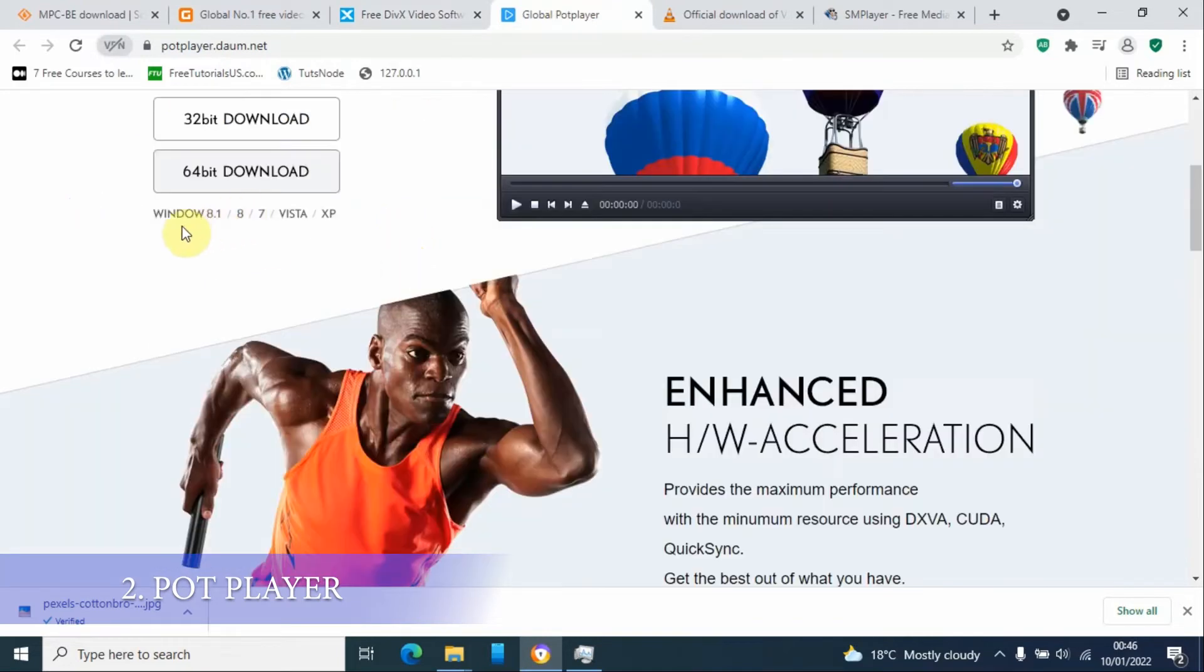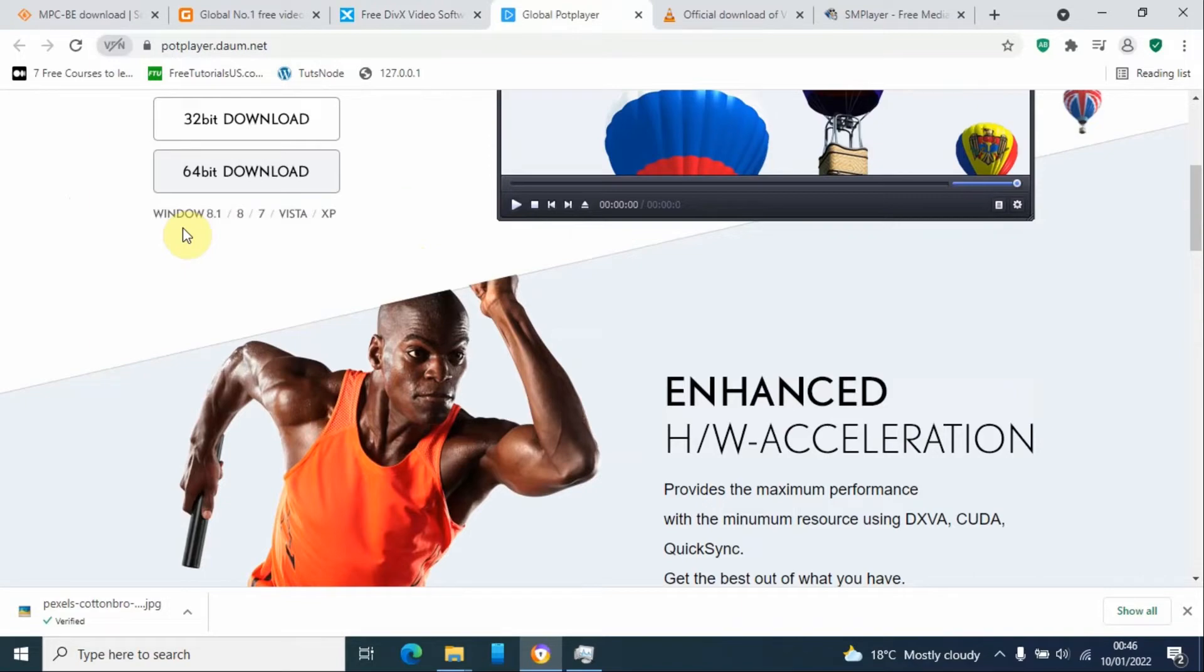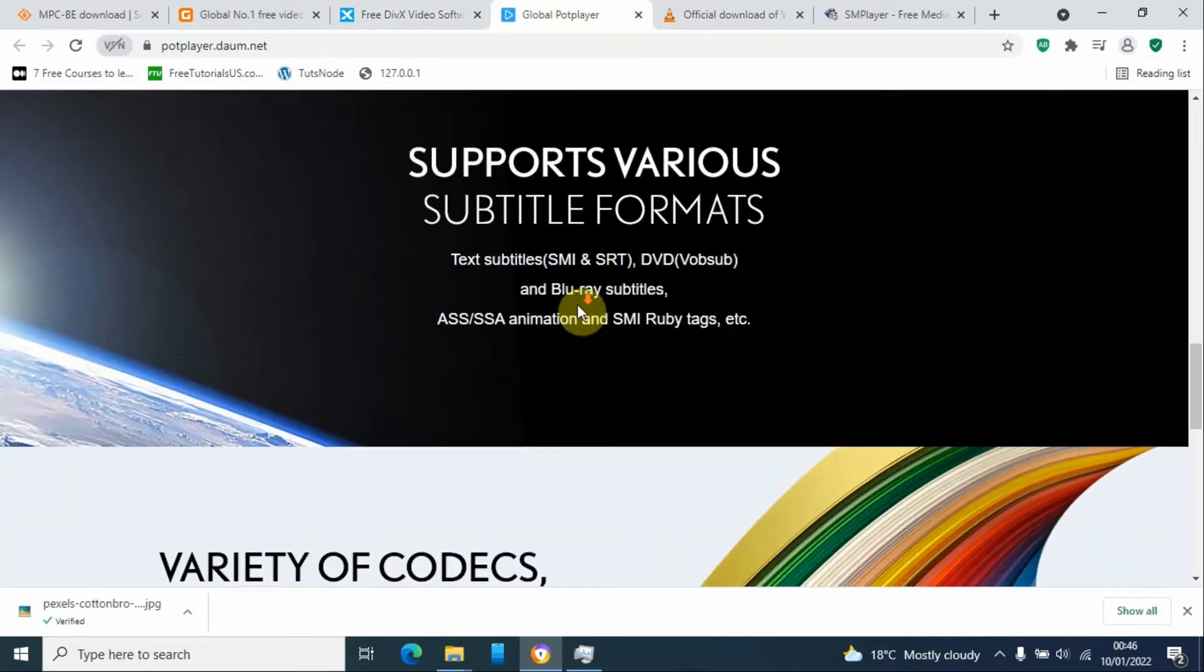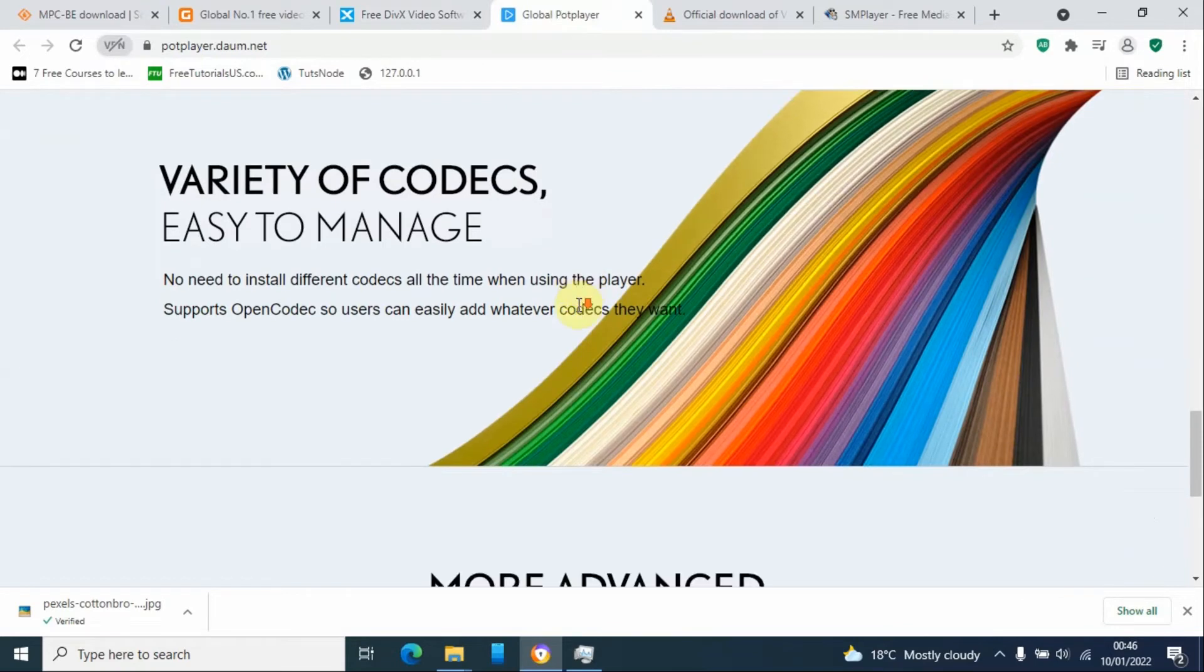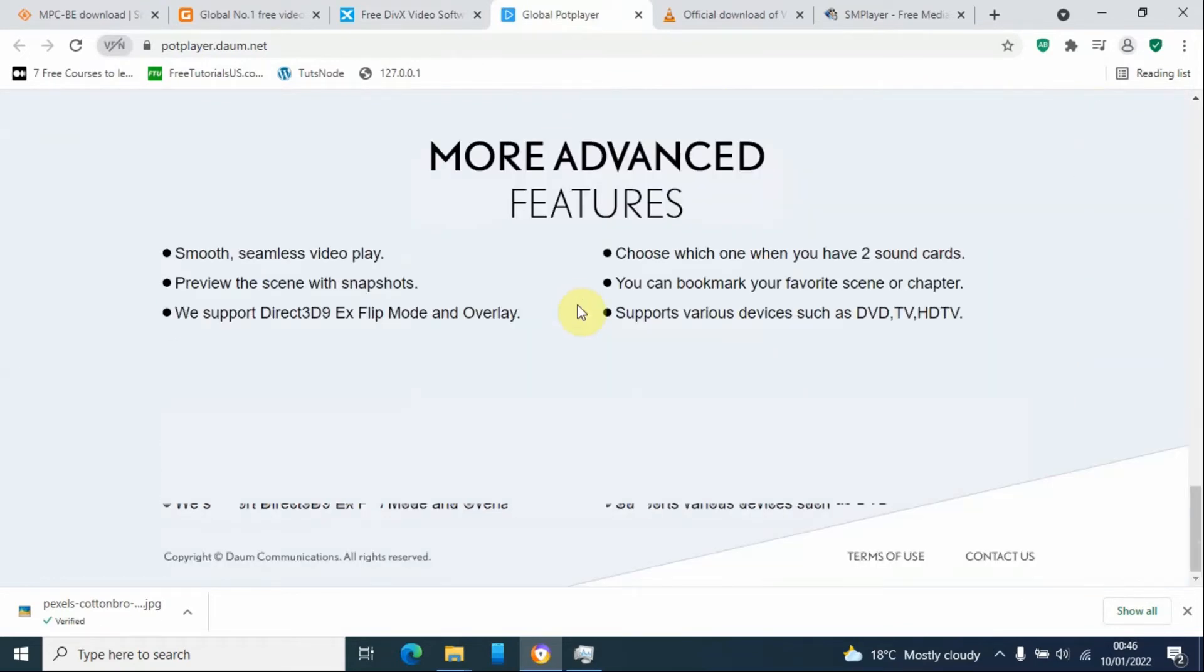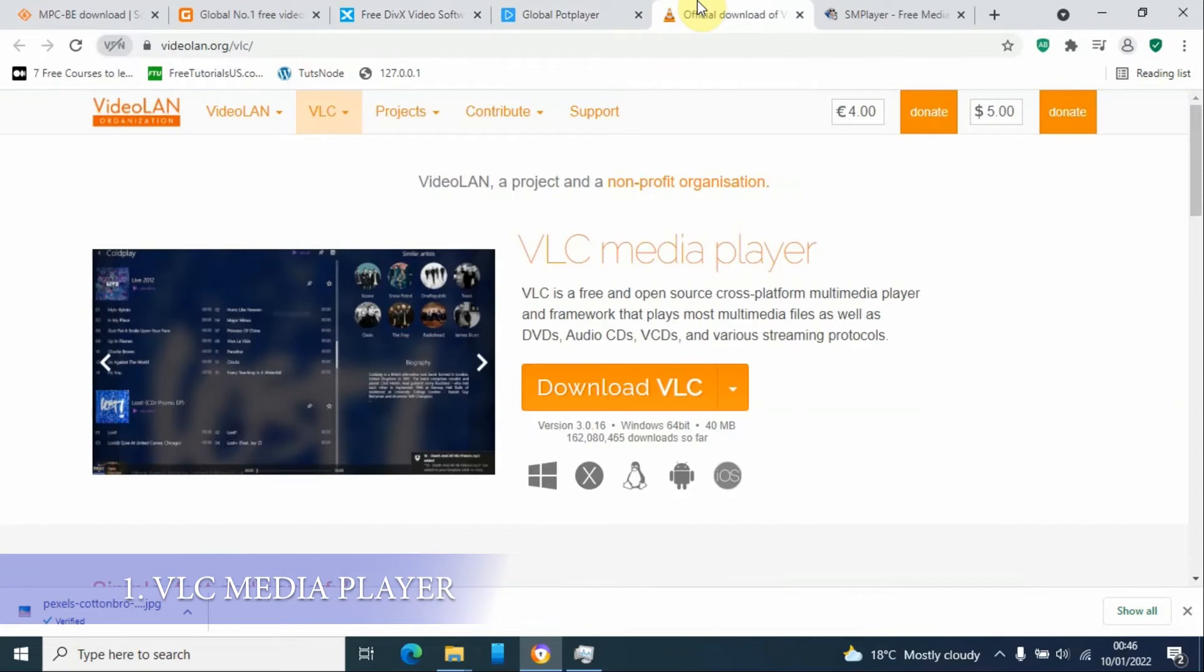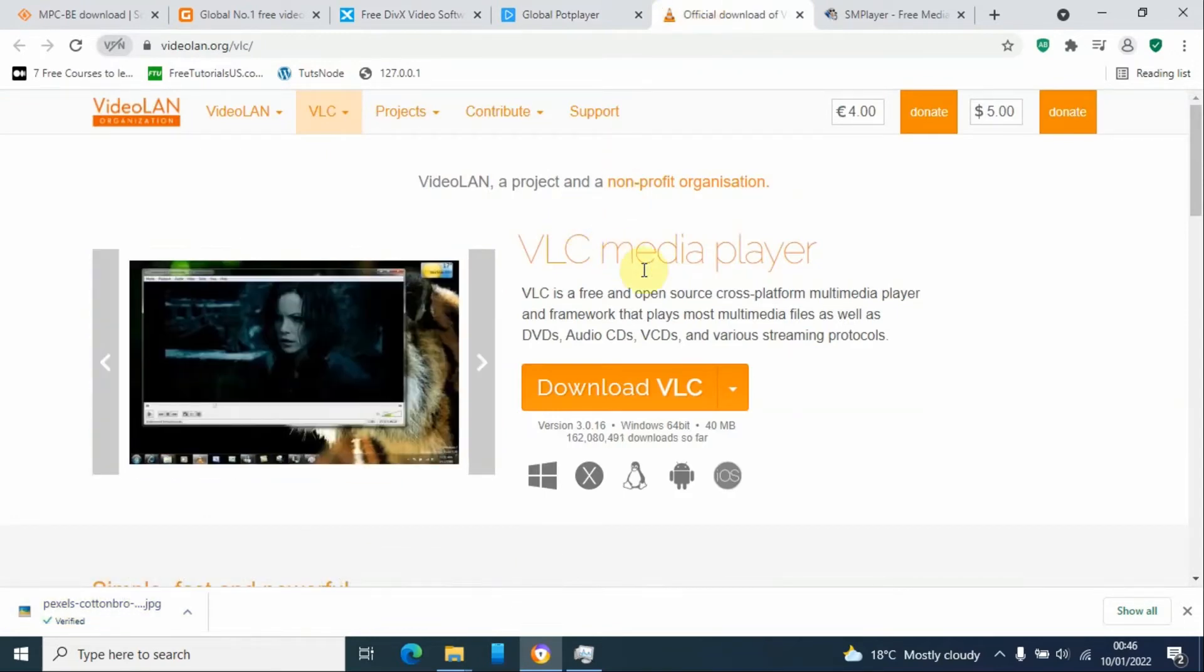On number two, we have PotPlayer. I love this one. This comes with 32-bit and 64-bit operating systems. It's only available for Windows users and it's very sleek. It is also lightweight.